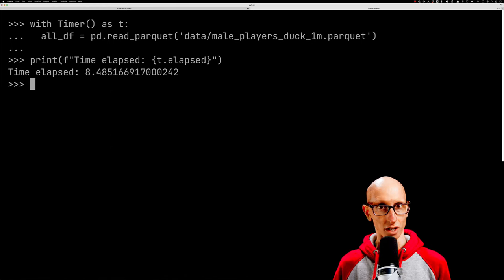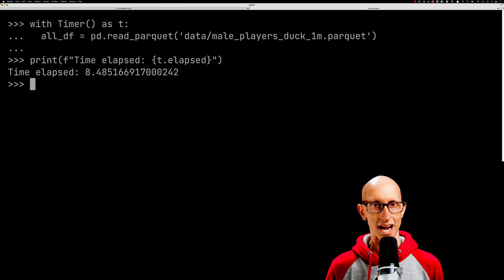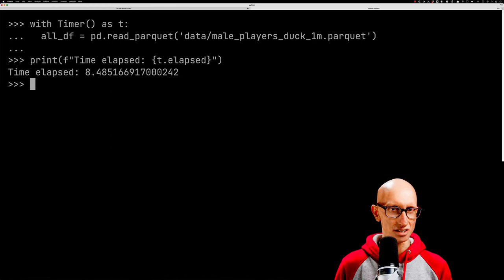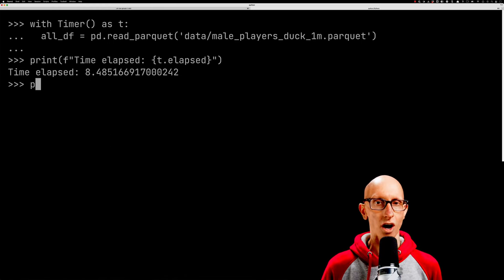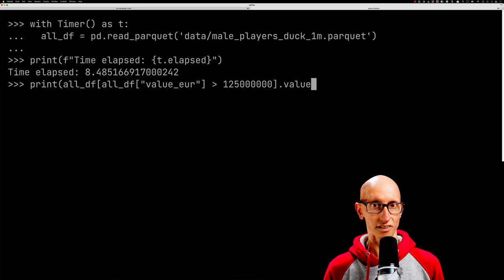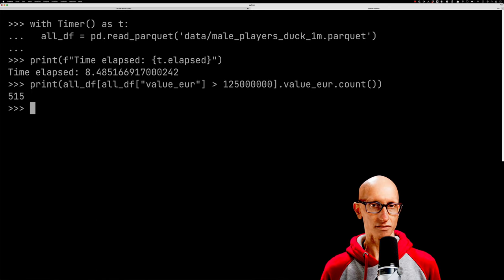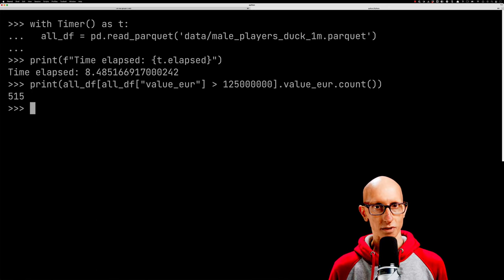What we've done is loaded a dataframe of everything, then filtered on that value_EUR field and counted the number of records. We can see we get 515 records.